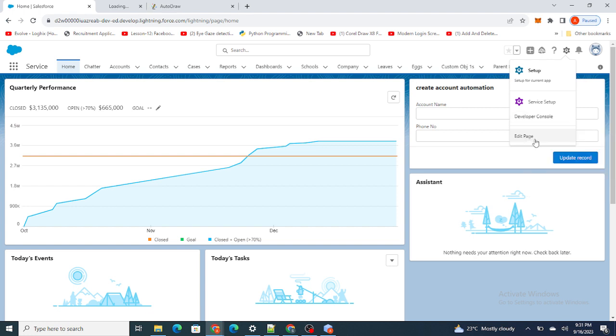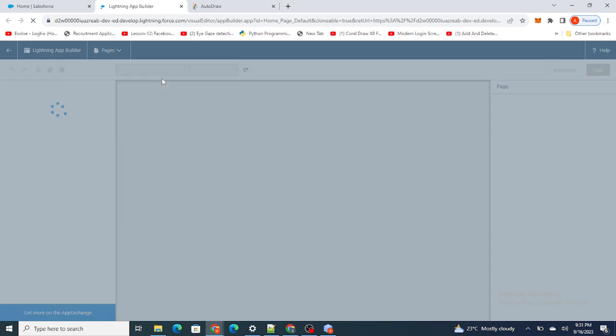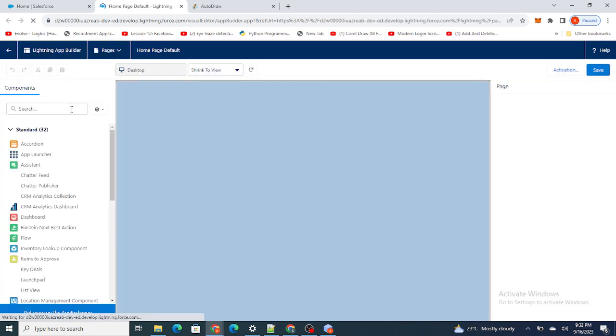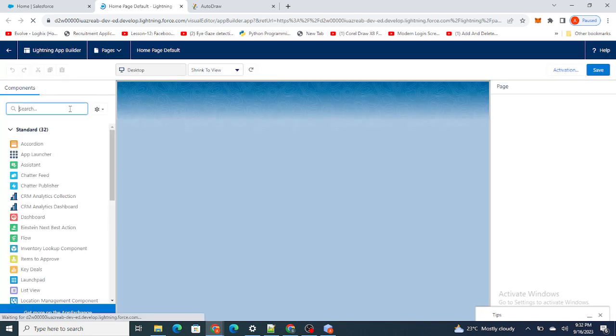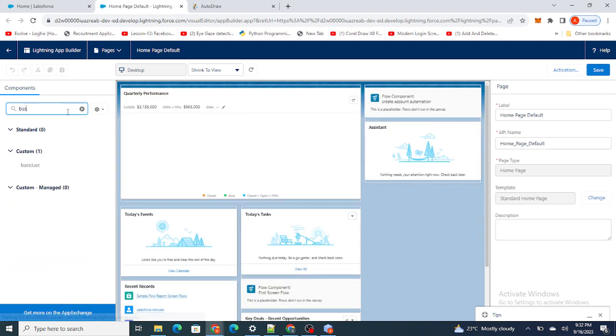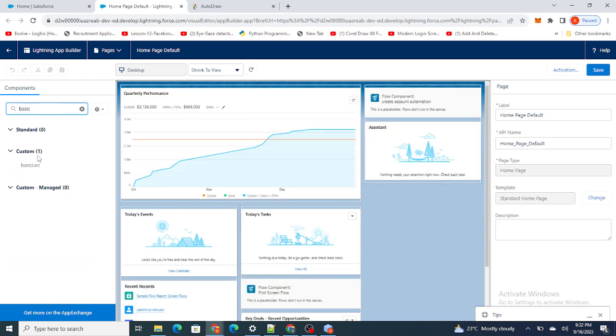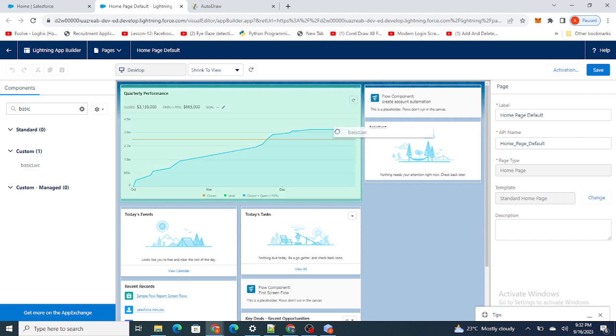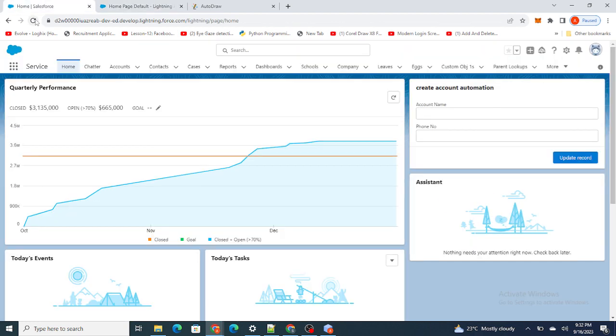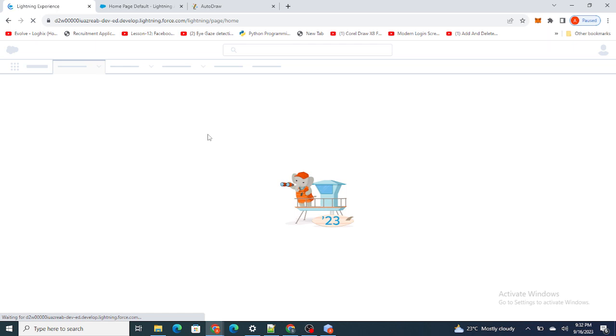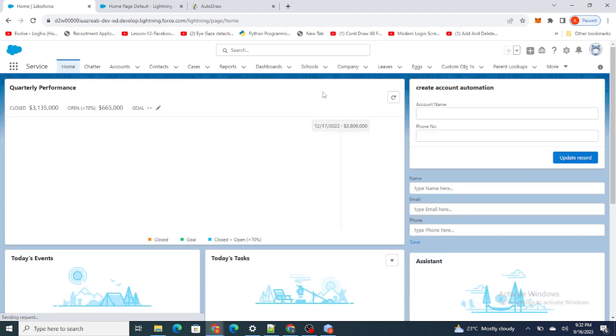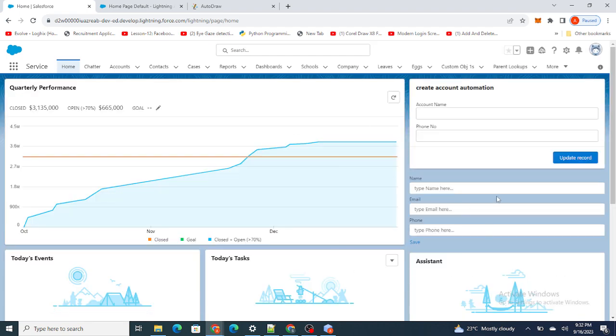The name of my LWC component is basic LWC. I'm just going to grab it and put it over here below it and save it. If I click on refresh, you will be able to see a small form over here: name, email, phone, and save button.